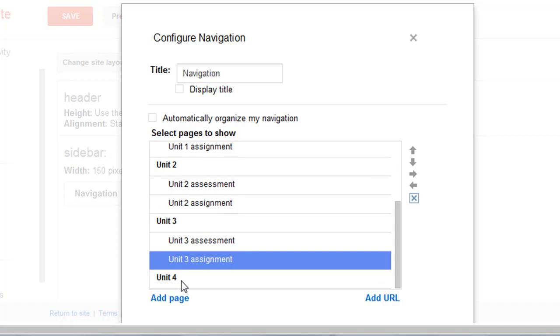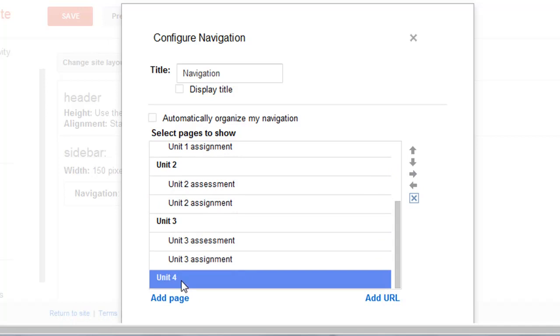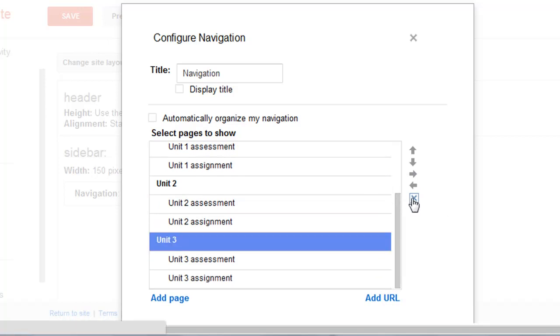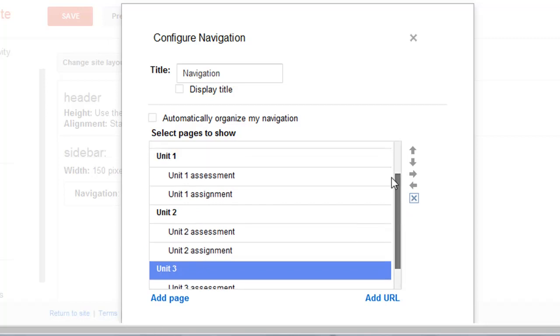Then I also see this Unit 4, and if I want to get rid of that I just hit the X over there, so that removes it.